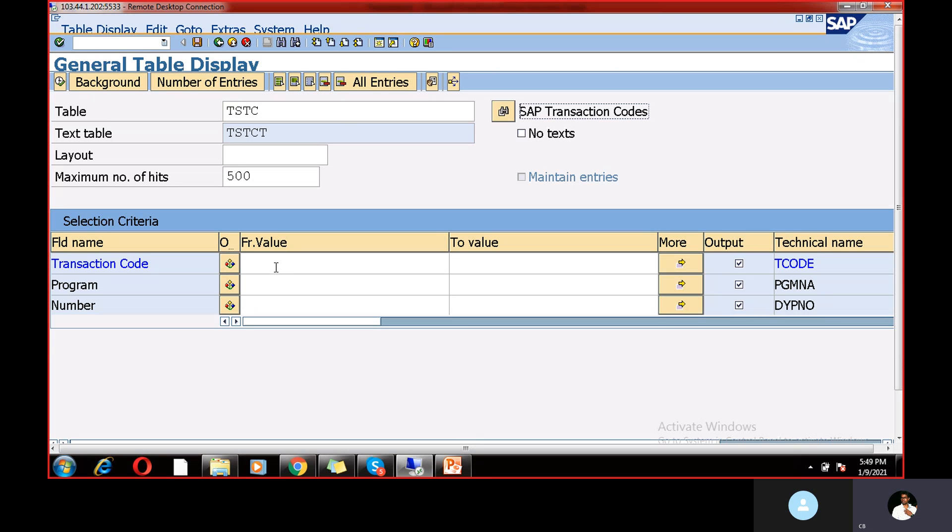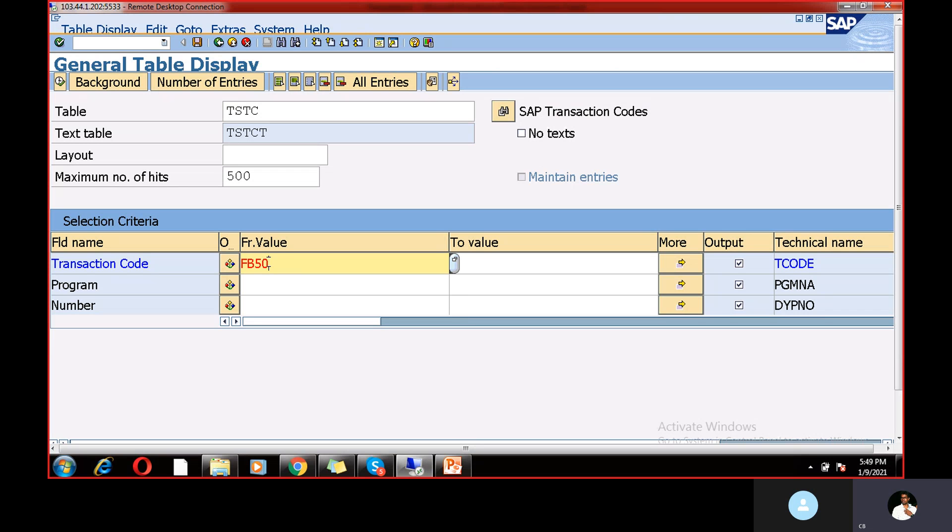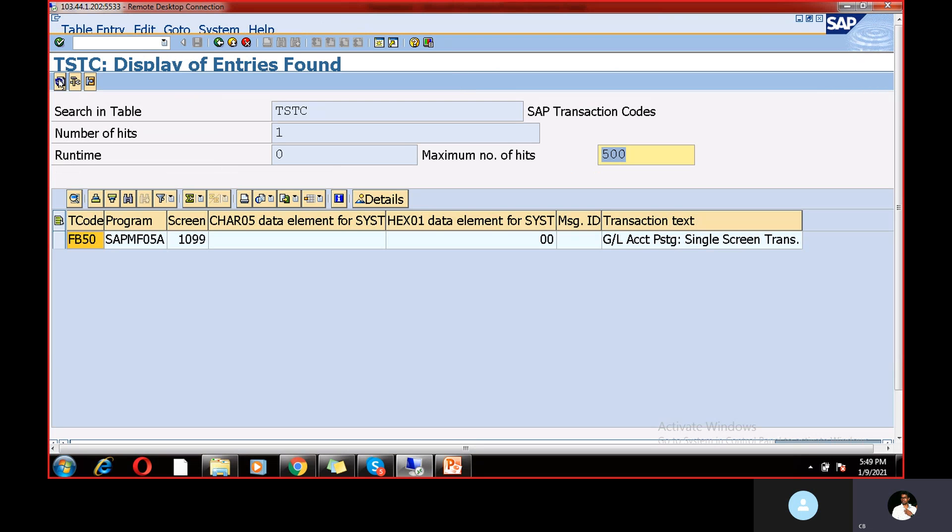And I just want to check the transaction code FB50. And for this FB50 transaction code, what is the table? And you can also use different transaction codes in this place and just go to execute. So here the program details we can find. So this is the transaction code. This is the program.